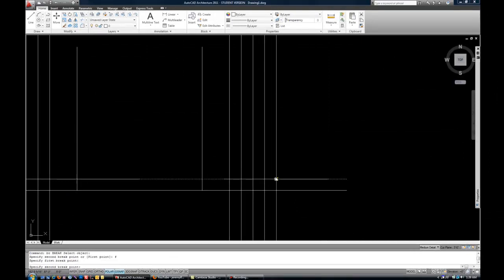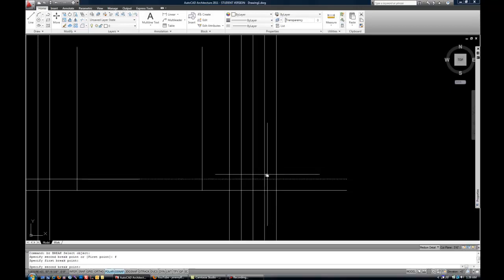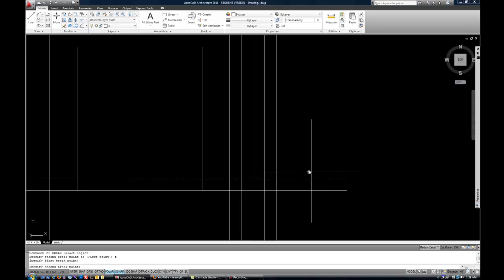And now I can select where I want the break to start, like at that intersection. And now it says specify a second break point. So, I can either select a different point, and it will actually cut out that piece in between. Or I can reselect the same point, and it will split that one line into two.